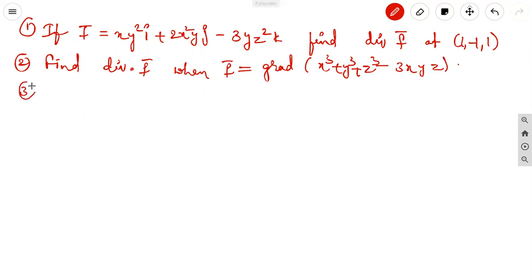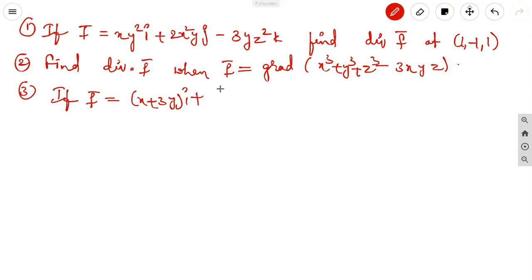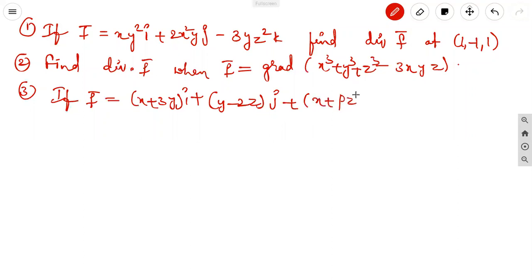Third problem: if F vector equals (x + 3y)i + (y - 2z)j + (x + pz)k is solenoidal, find p.